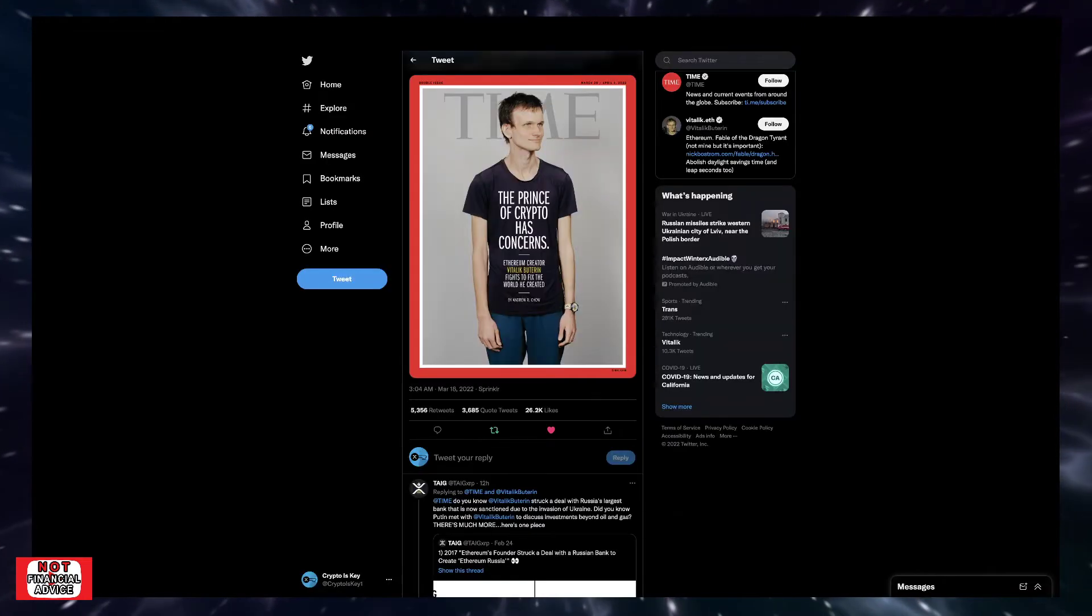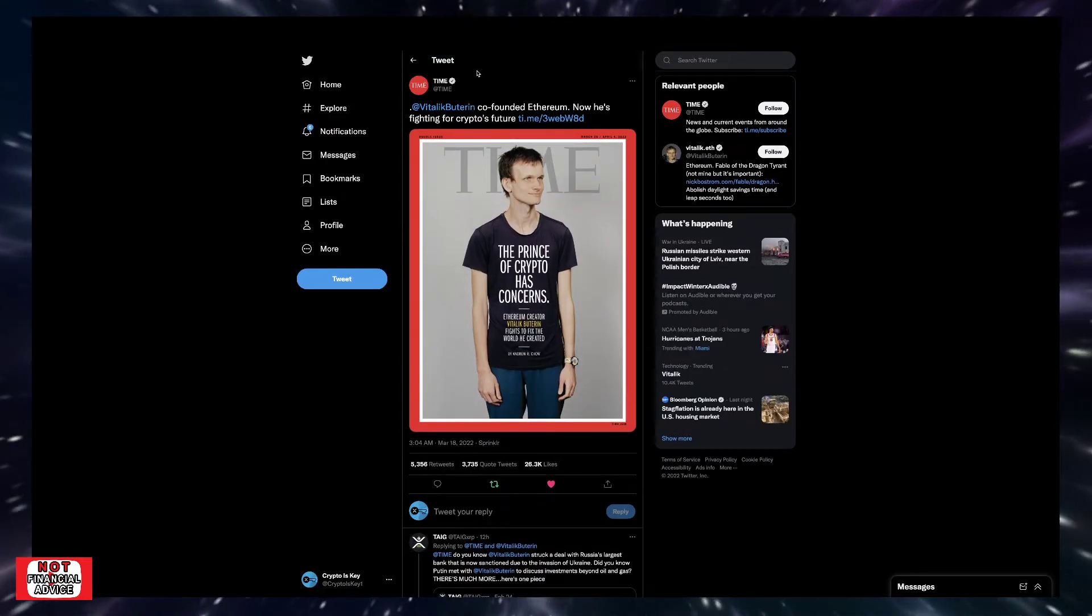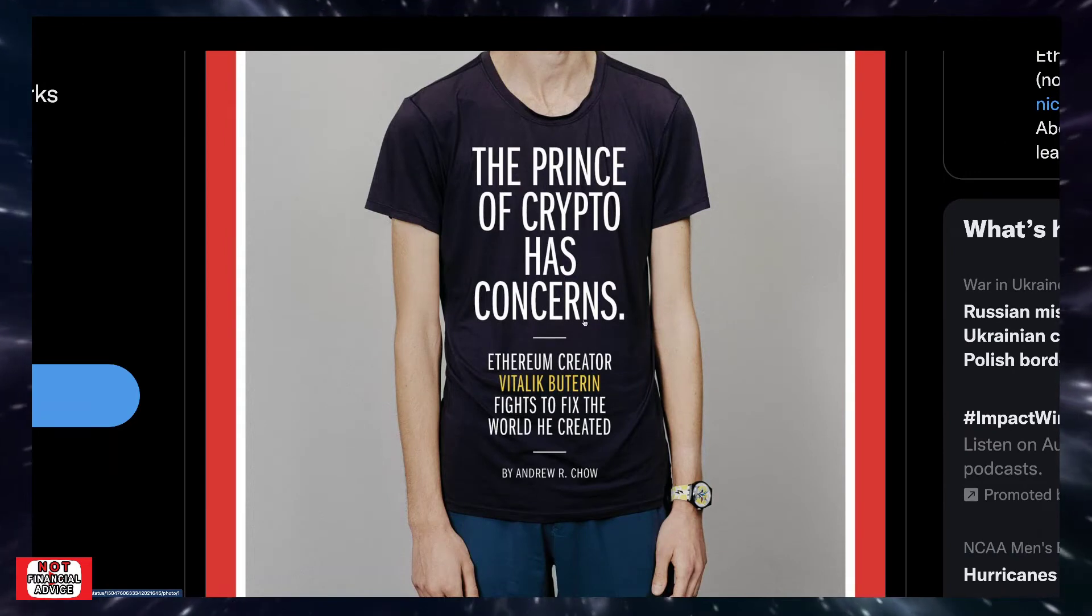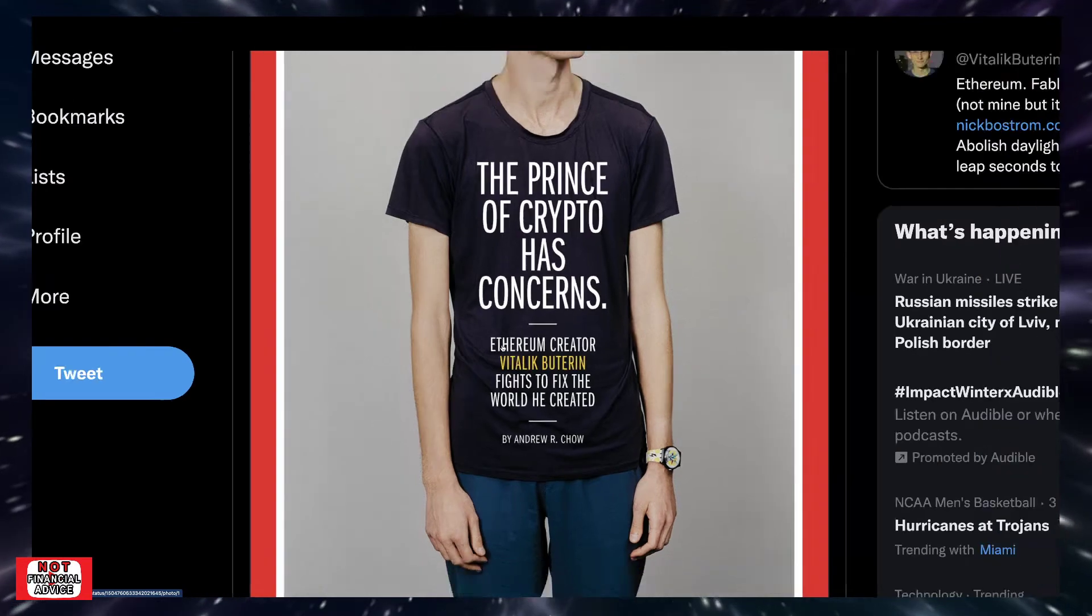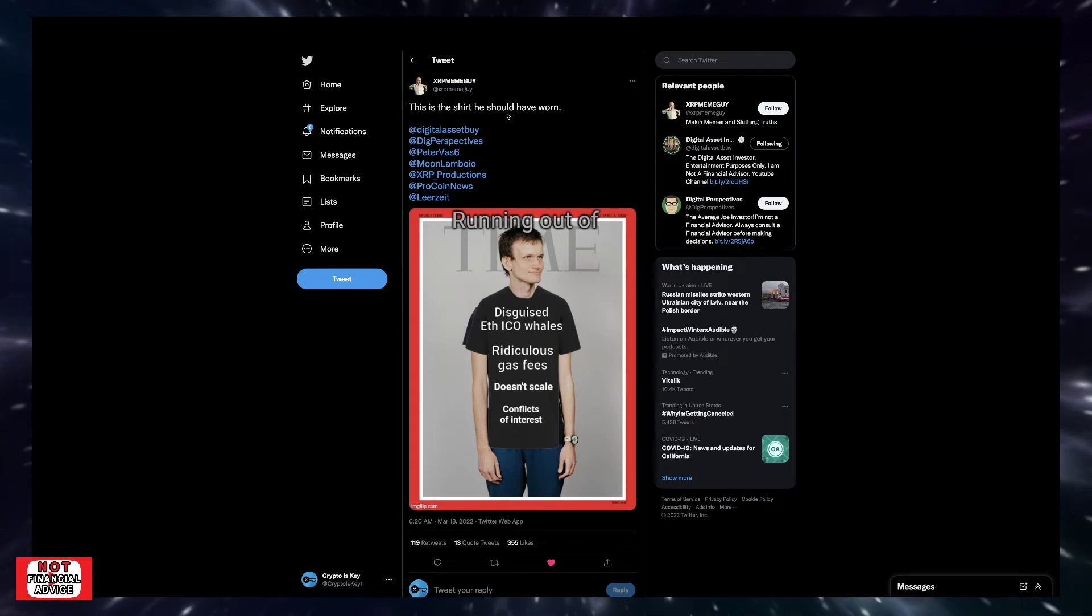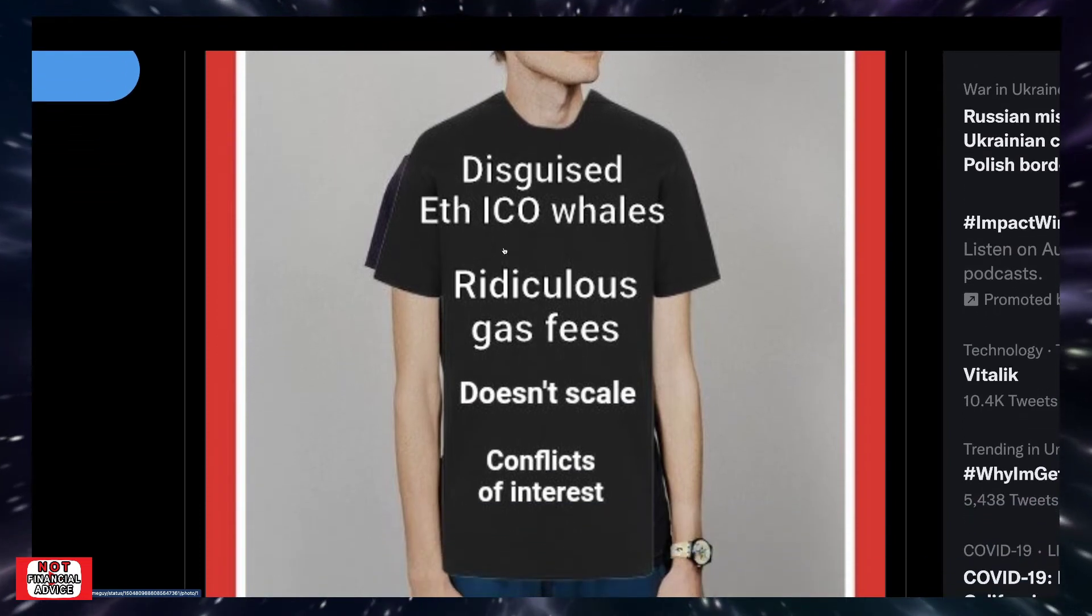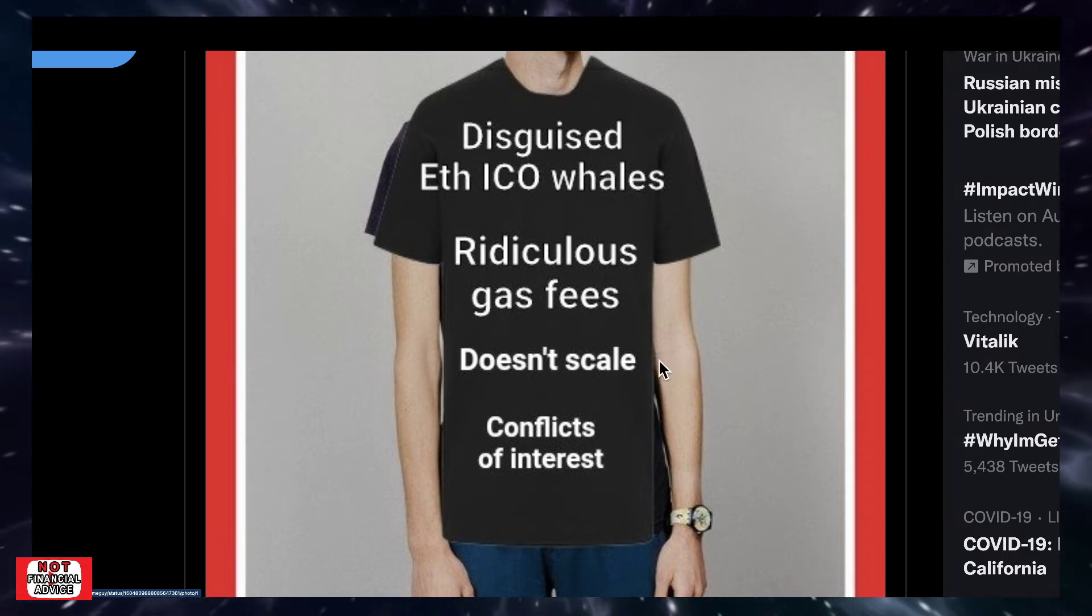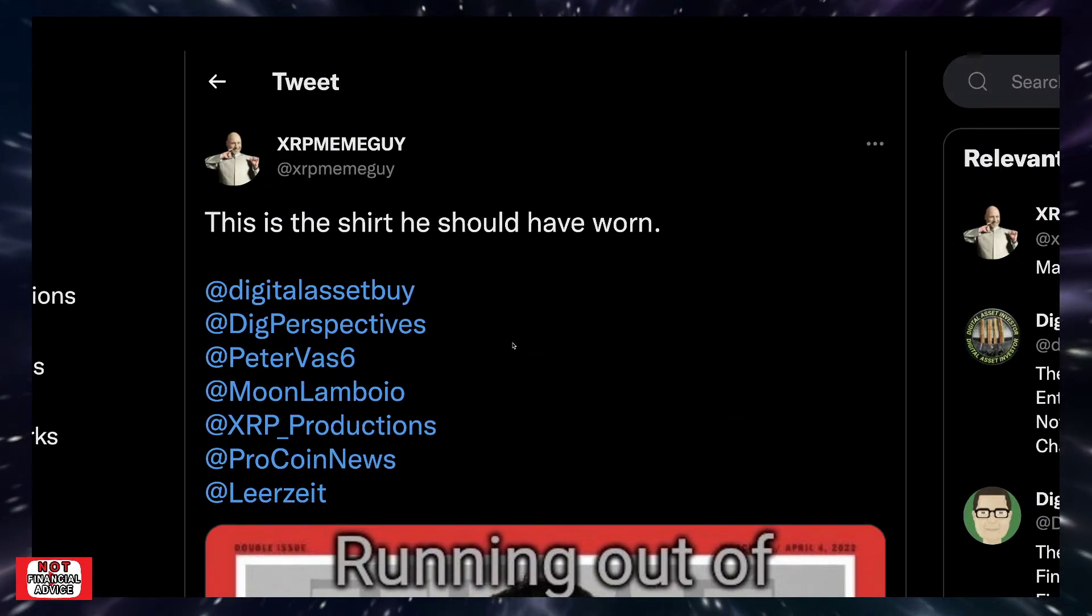I thought this was pretty interesting from Time Magazine: 'Vitalik Buterin co-founder of Ethereum. Now he's fighting for crypto futures.' It says 'The prince of crypto has concerns if Ethereum creator Vitalik Buterin fights to fix the world he created.' There was a funny meme that came over. It says 'this is the shirt he should have worn.' It says 'running out of time disguised ETH ICO, ridiculous gas fees, does not scale, conflicts of interest.' Quite interesting.